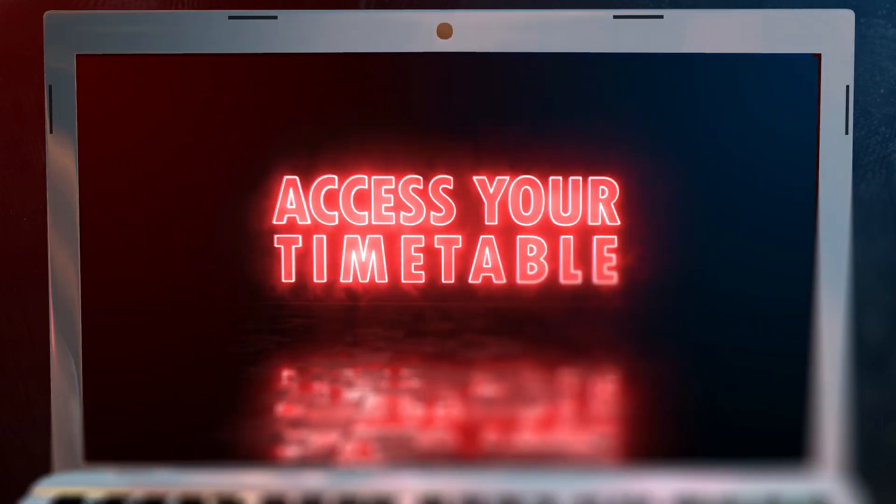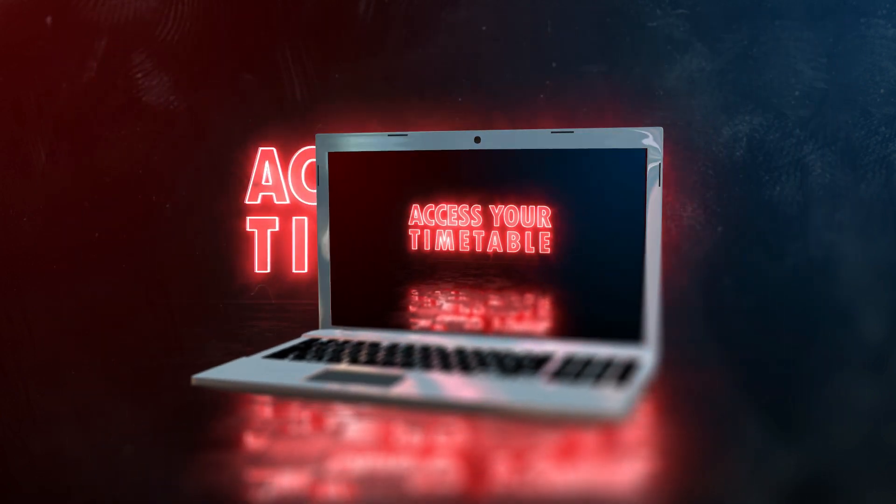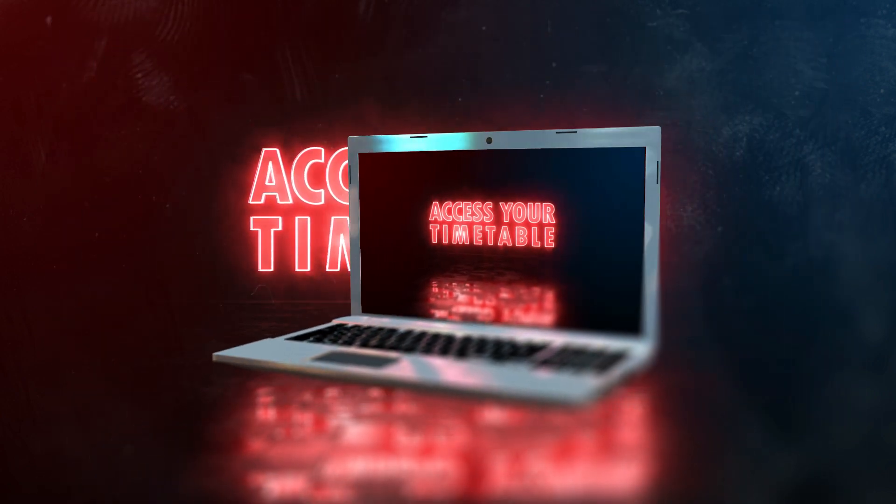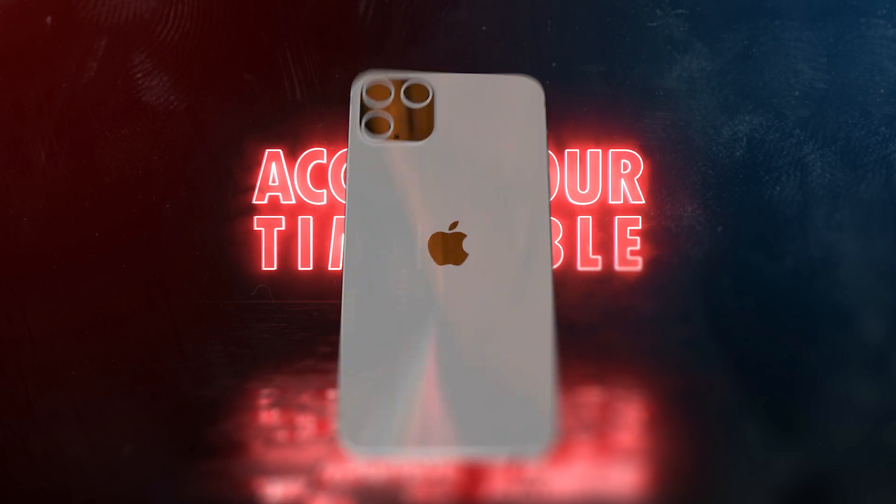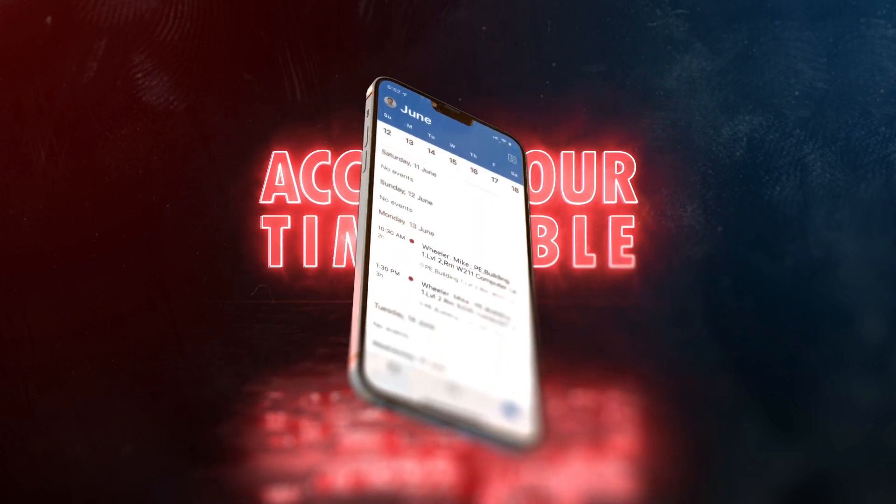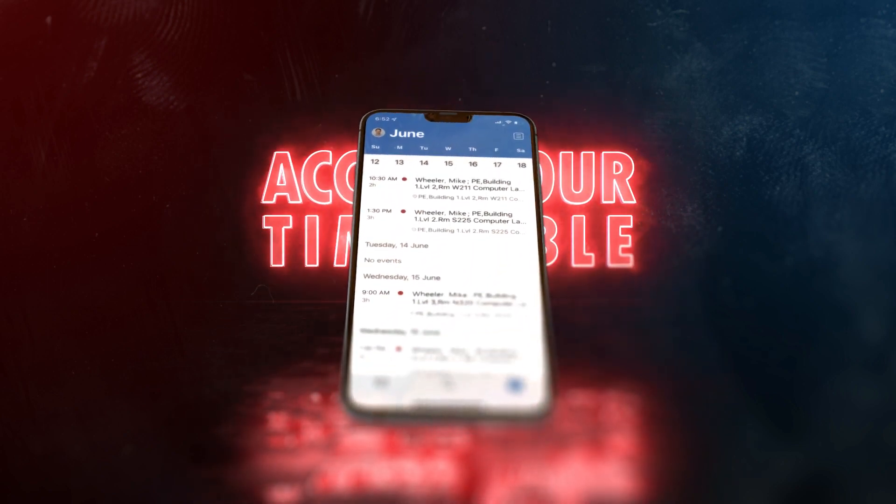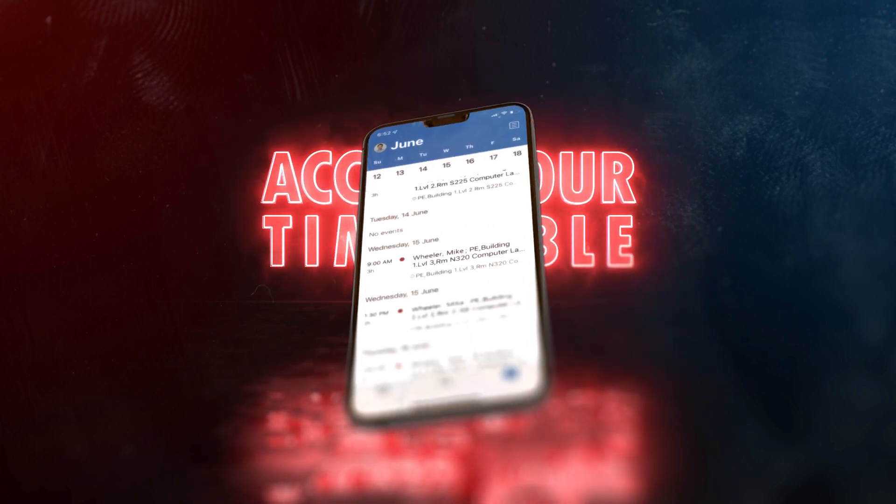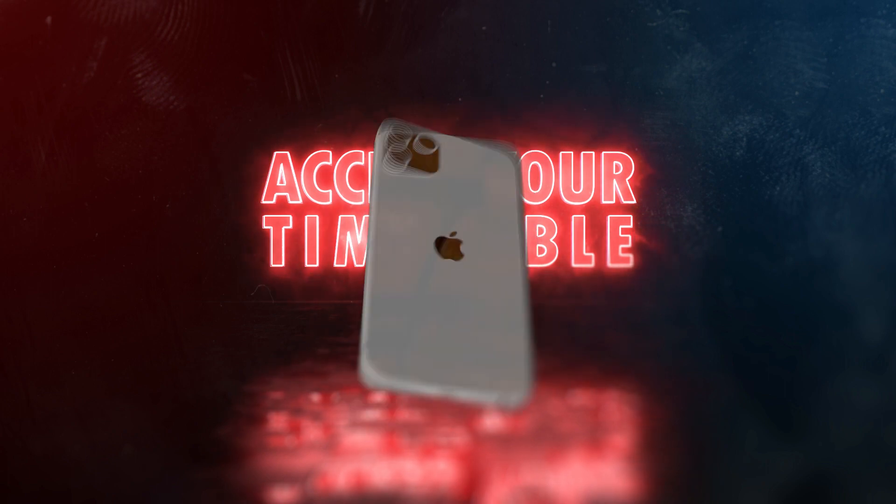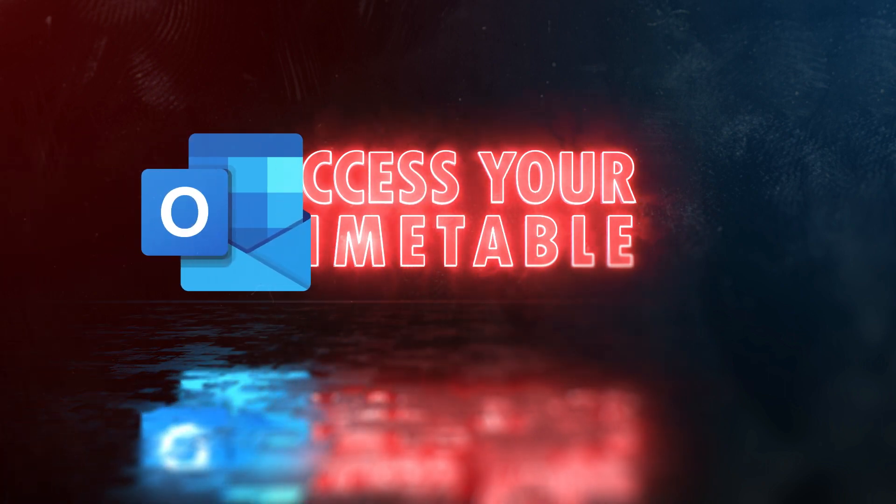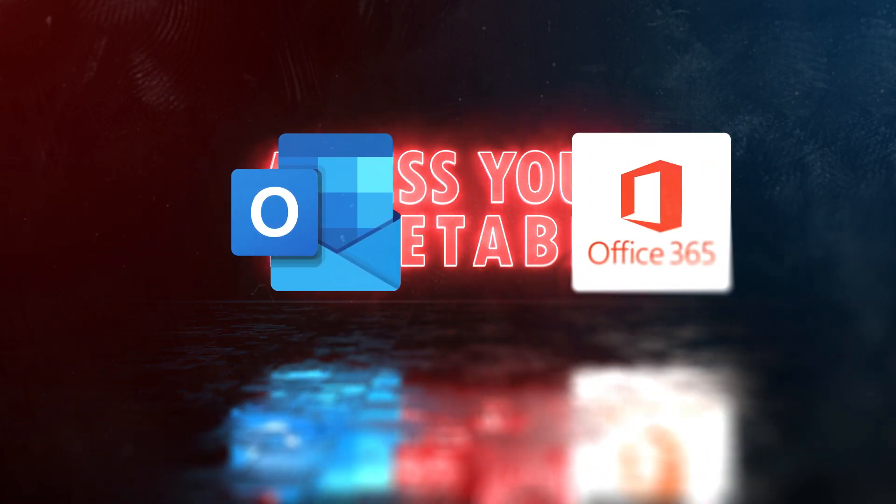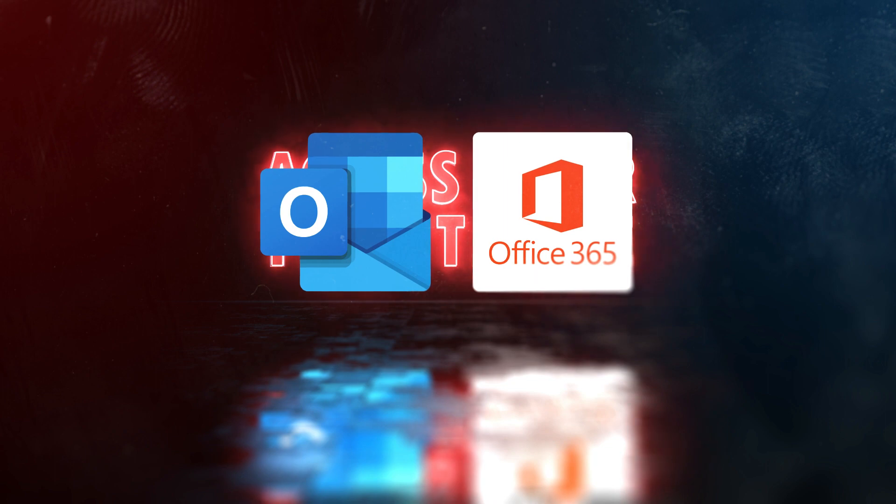This tutorial has been designed specifically for desktop access, however you can also view your timetable through a linked Outlook account on a mobile device. Your timetable is accessed through the Outlook app, which is part of your student Office 365 account.